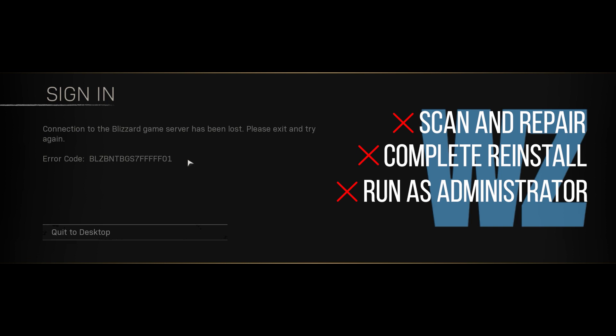I've had to do this fix for three nights in a row now, and it's the only fix that works for me 100% of the time. Hopefully it works for you.